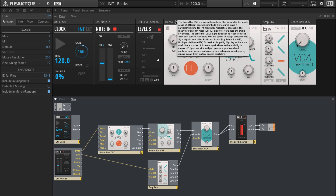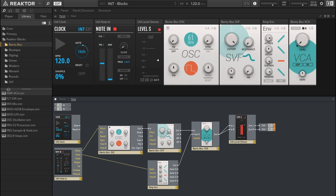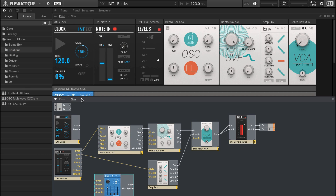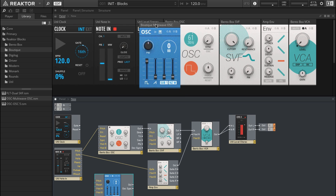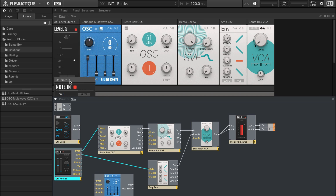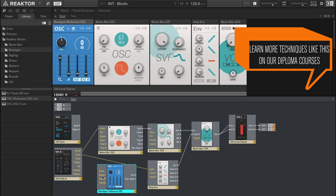There are a number of different oscillators to choose from, and the oscillators in Boutique are a bit simpler. Let's go back, click on Boutique, and drop in something like Multi Wave. The utility blocks we can move down to the bottom. If we look at Boutique in the structure view, you can see the number of inlets and outlets is far less, making it simpler to use.